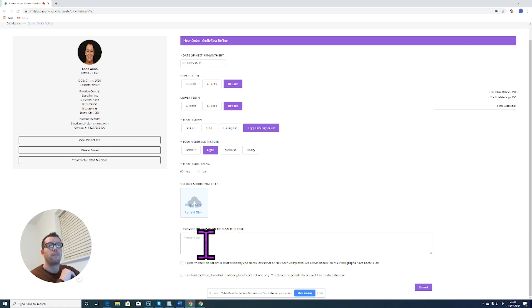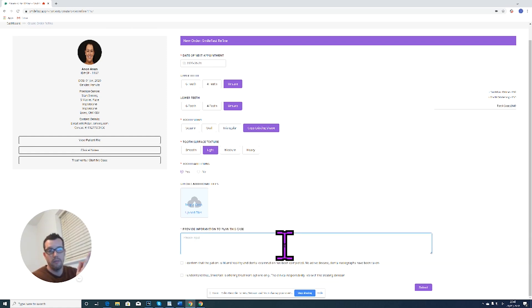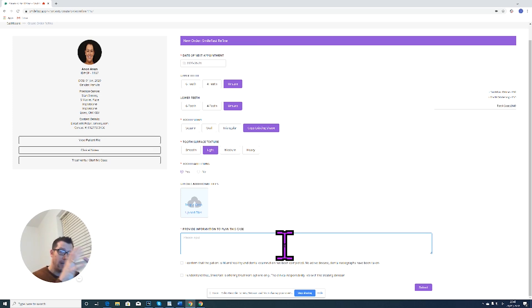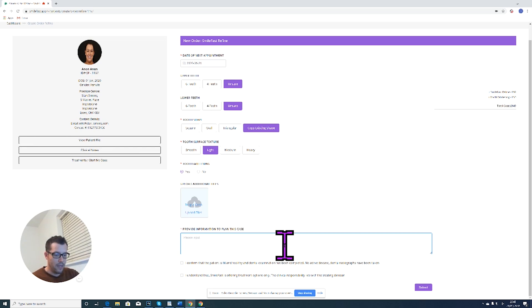And provide information to plan this case. This is where we need as much information from you guys as possible. So anything you can tell us that will help us give you the best outcome and the patient exactly what they want, so we're going to type that here.